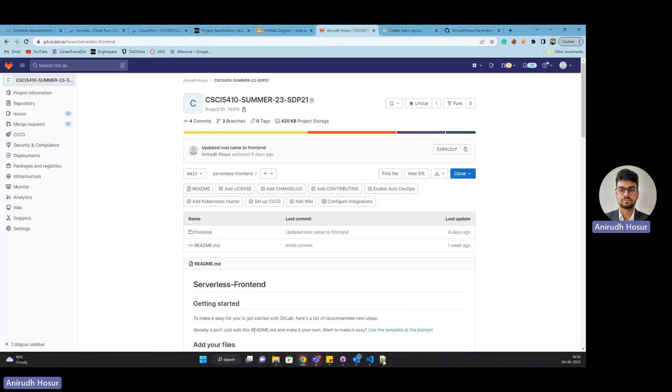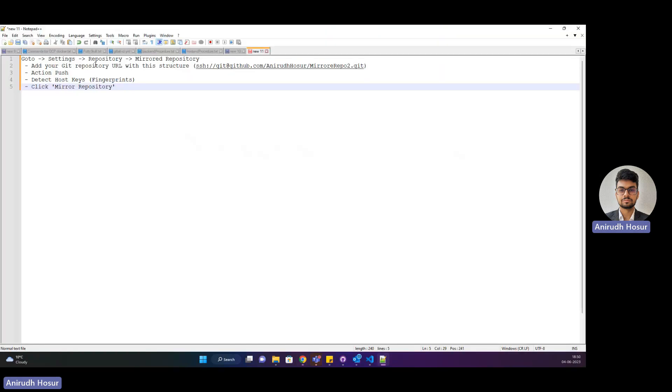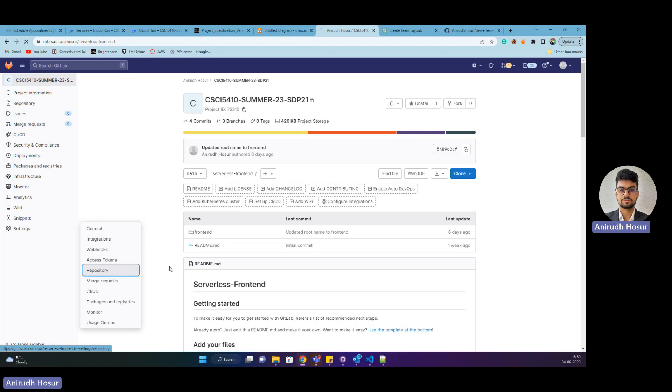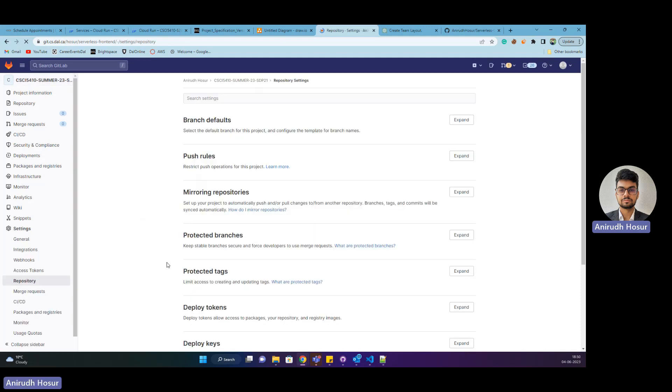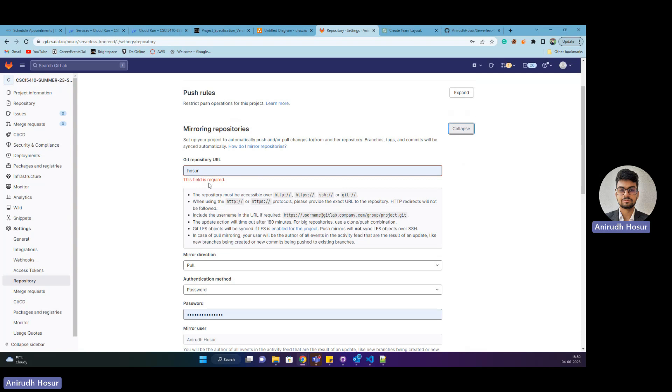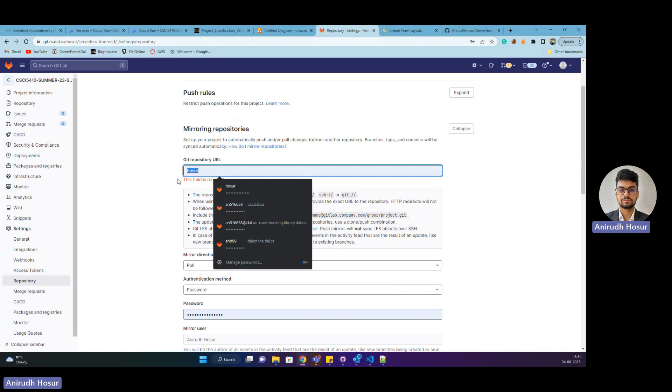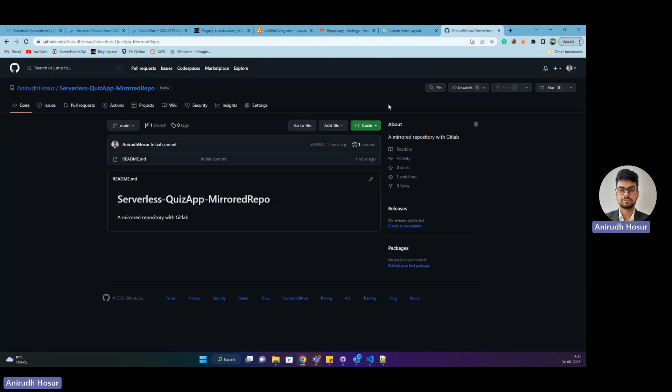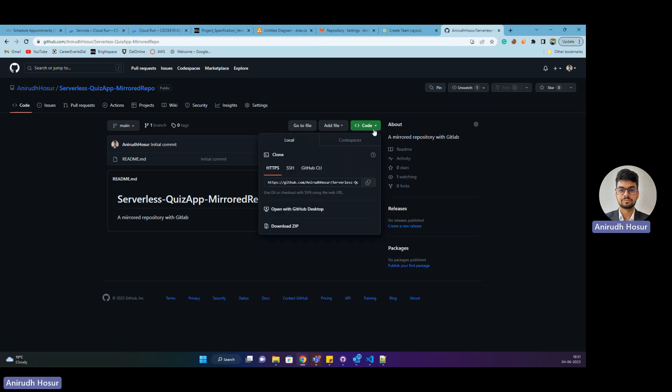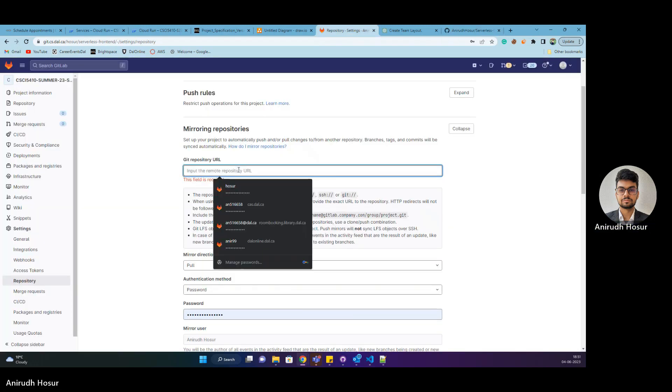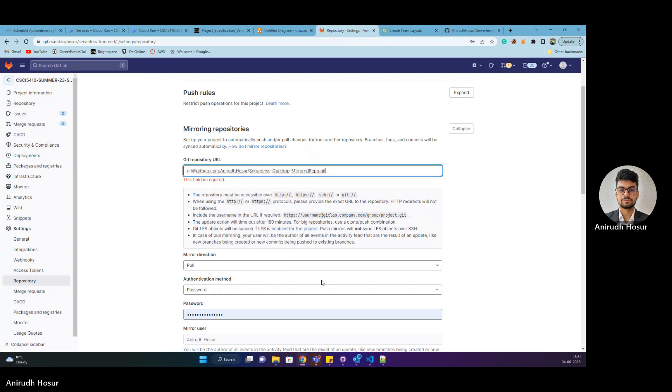What I need to do is go to settings, repository, and mirroring repository. Here it says set up your project to automatically push all changes and it's asking for the repository URL. For that, you need to head back to GitHub. This is a sample public repository that I created an hour ago. I'm going to copy its SSH and paste it here.